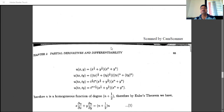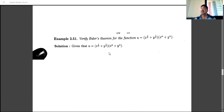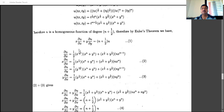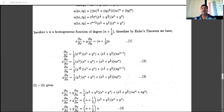If there is division, subtract the degrees; if multiplication, add the degrees — similar to the logarithmic rule where log(a·b) = log a + log b and log(a/b) = log a − log b. So the degree of the homogeneous function is n + 1/2, and by Euler's theorem: x·(∂u/∂x) + y·(∂u/∂y) = n·u, where n here is n + 1/2.